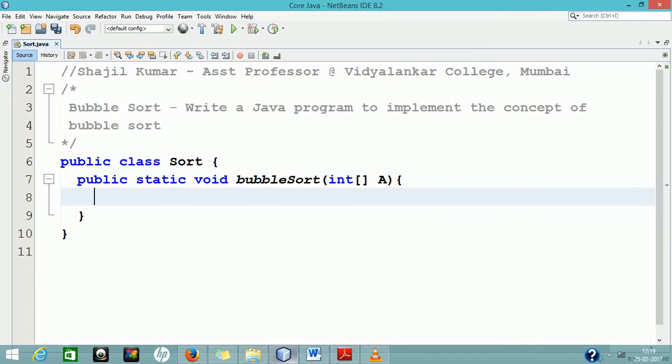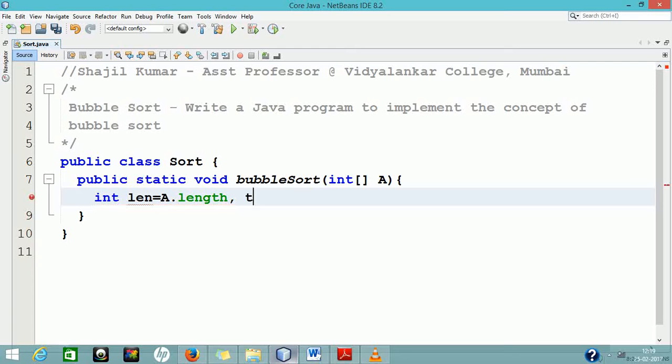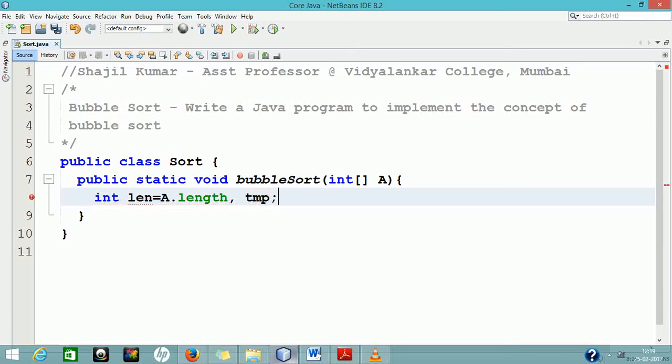The Bubble Sort algorithm works as number of passes. In the first pass, it compares the first two elements in the array and swaps them if they are not in order. That is, if the higher element is in the first position, it will get shifted to the second place.